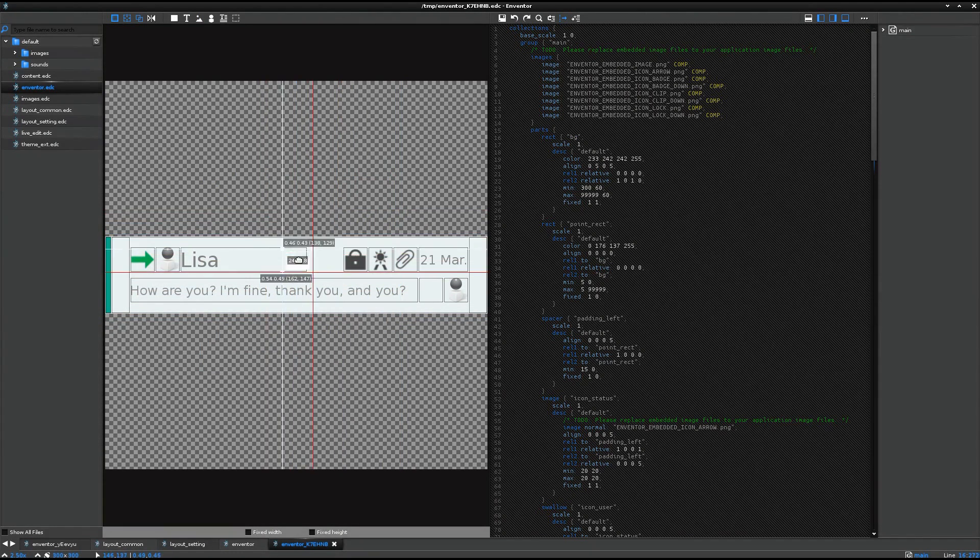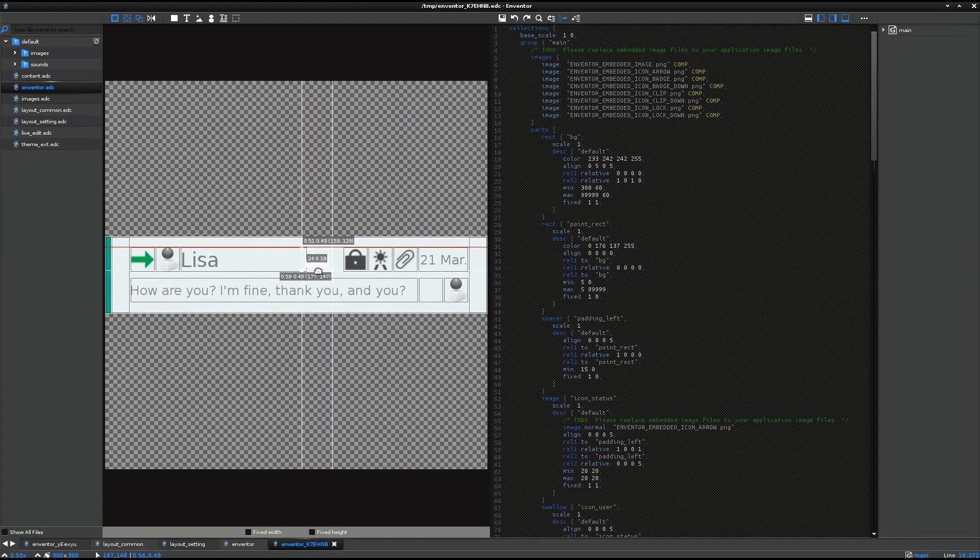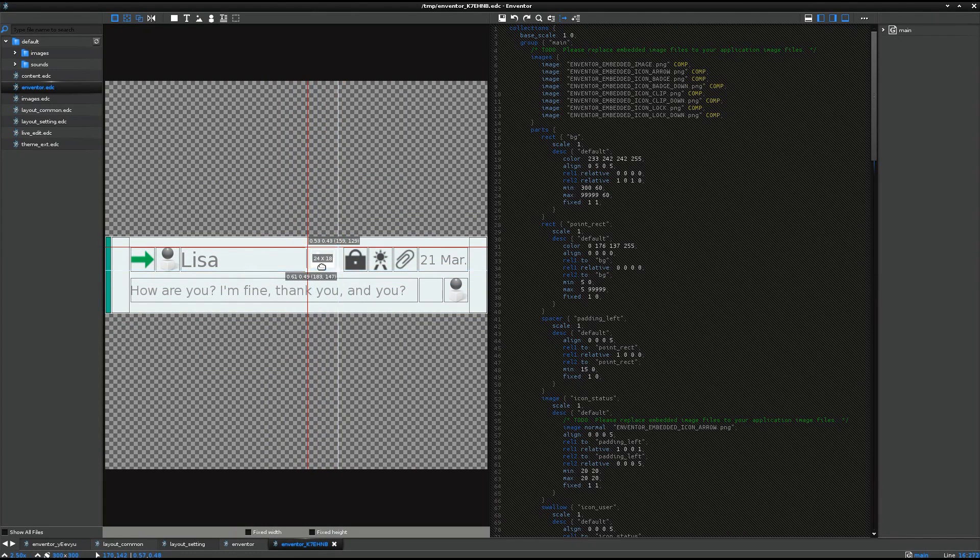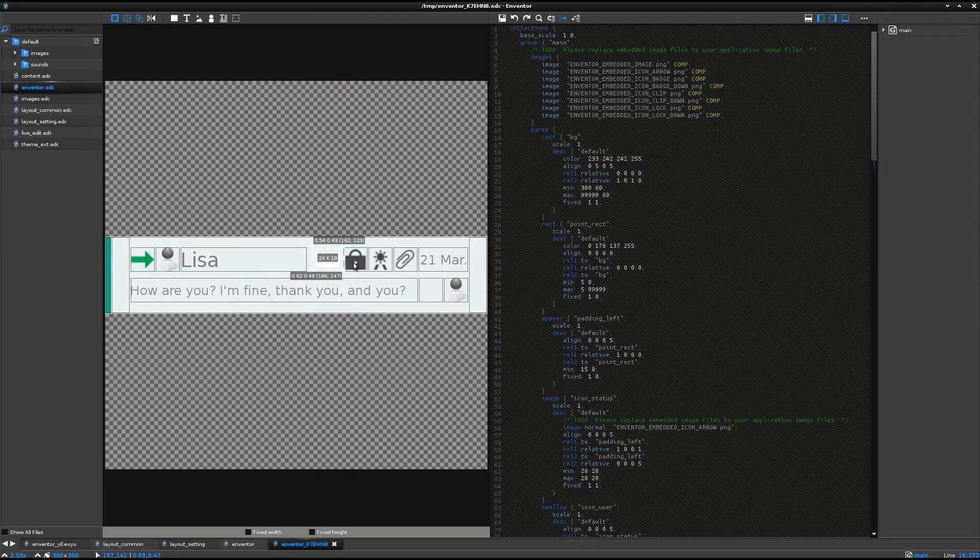But in this case, I'd like to press this part just the left side of this image. So I set a fixed size. Fixed its size.